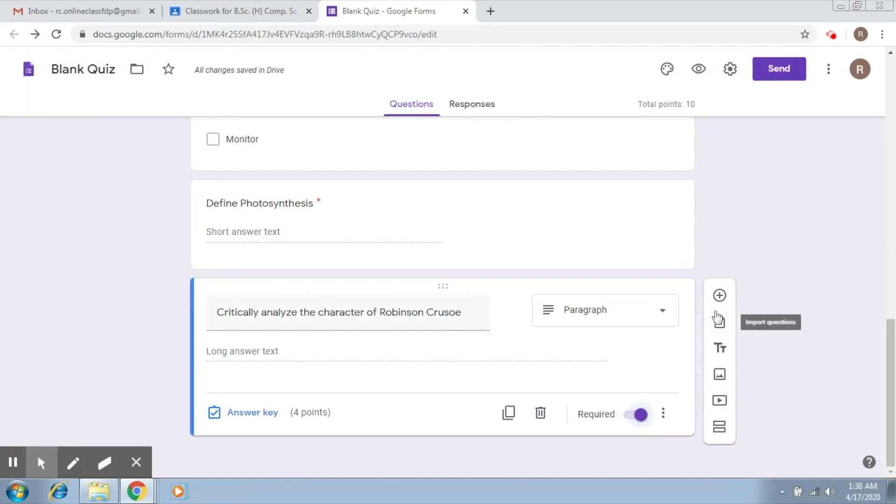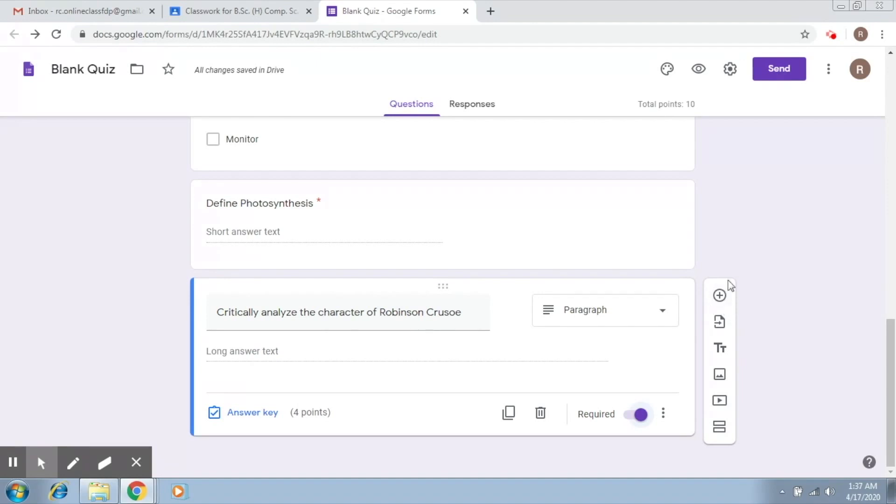This is easy. Now, I'm going to give you a brief on this particular section, which has got a lot of icons. The first icon is what we have used so far. This is used to add a question. The second icon is to import a question.